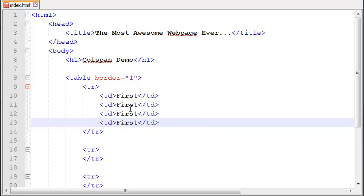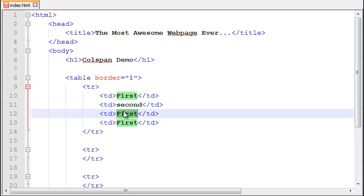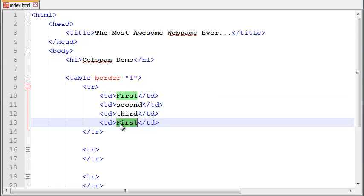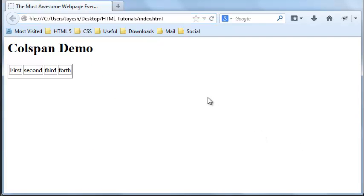Let me show you the demo in Firefox. So right now as you can see here we have one row and four columns.